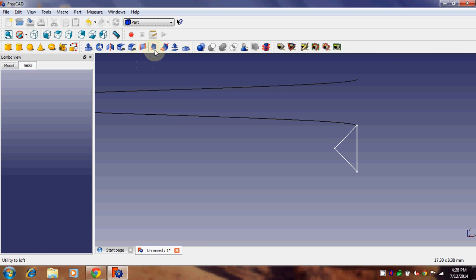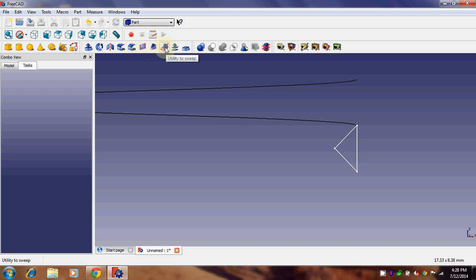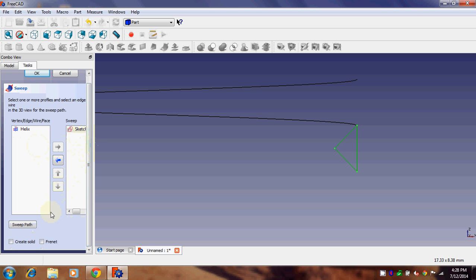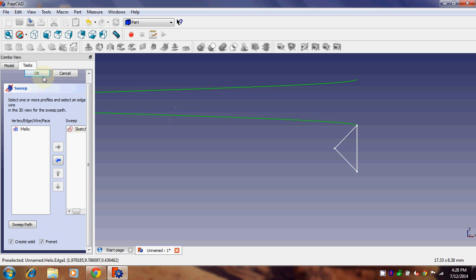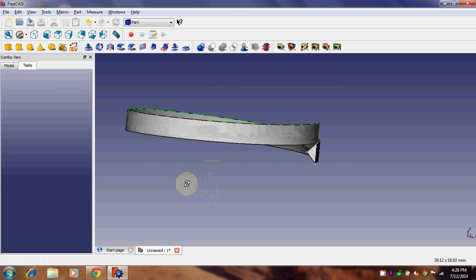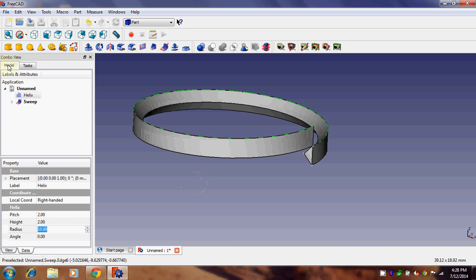Go back to Part. There is a 'Utility to Sweep' — click on it. We want to sweep the sketch along the helix, so add the sketch on the right side under the sweep path. Remember to click on 'Create Solid' and enable Frenet. Then click on the helix as the sweep path and click OK. There we go — we have a sweep.